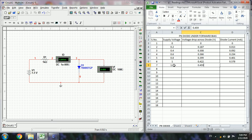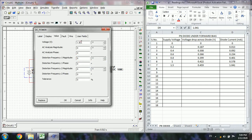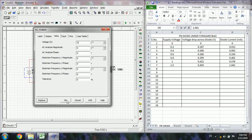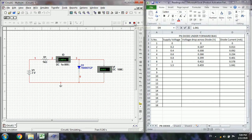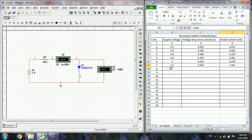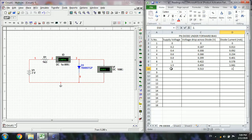At 1.5 volts, the current through the diode is 1.041 milliamps. Next, change to 3 volts and run the simulation. At 3 volts supply, the diode voltage drop is 0.513 volts, the voltage across the resistor is 2.487 volts, and the current is 2.483 milliamps.